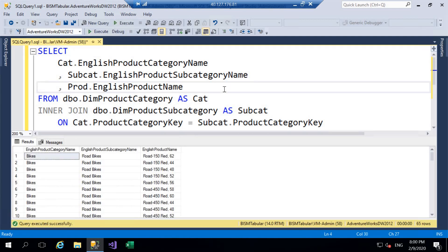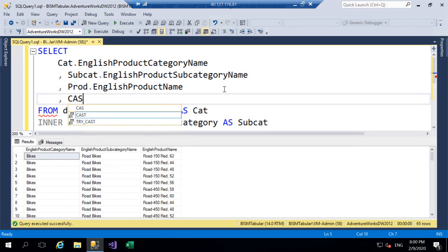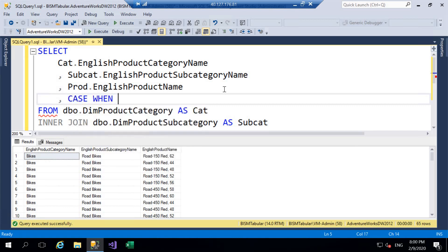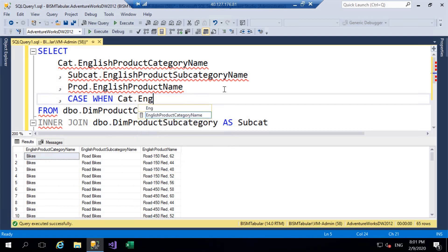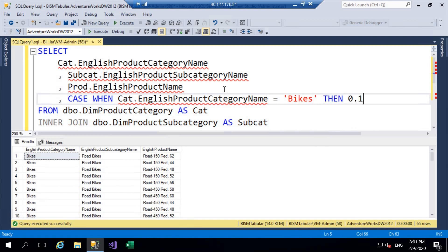We'll go ahead and start assembling our CASE statement. First of all, we're having 10% discount on bikes. If you are new to CASE statements, there is an introductory video on my channel — I'll leave a link in the description. So we're going to start with: CASE WHEN cat.EnglishProductCategoryName = 'Bikes' THEN 0.1 END — and we're going to say then 0.1, which represents our 10% discount in decimal format, then END.